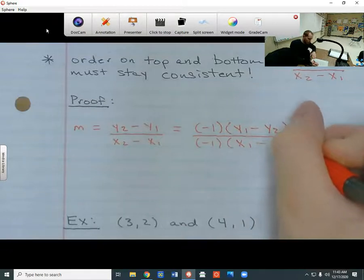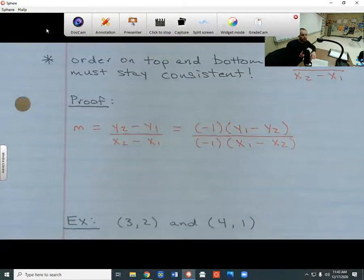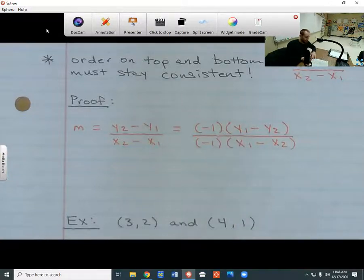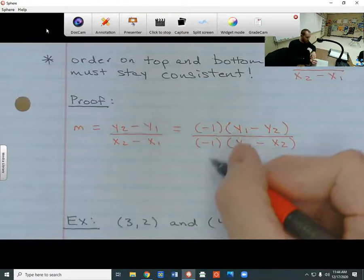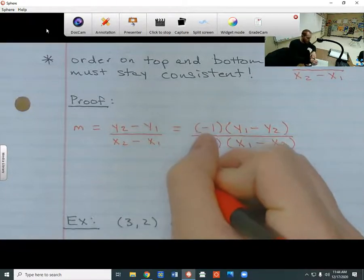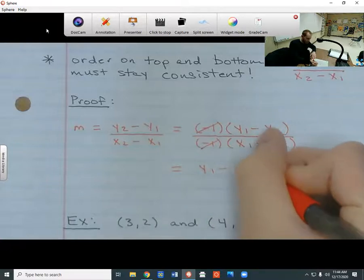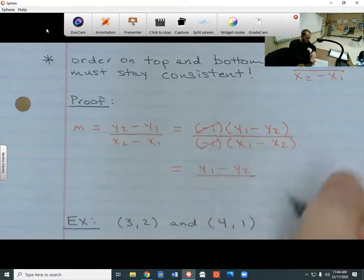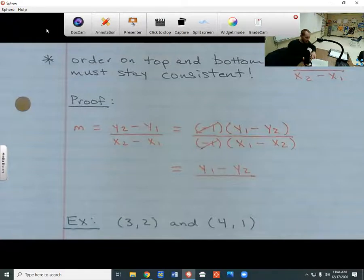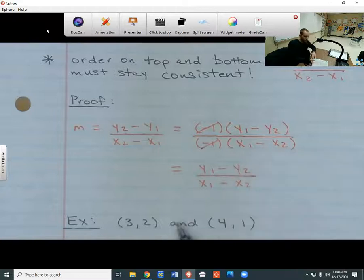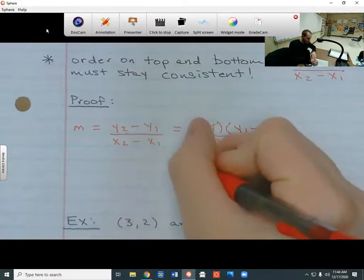All I did was take out a negative 1 from the top and the bottom. When you have a negative 1 on top and a negative 1 on the bottom, they cancel out, because negative 1 divided by negative 1 gives me positive 1. Since these cancel out, I'm left with y1 minus y2 at the top and x1 minus x2 at the bottom. So it turns out these two formulas are exactly the same. That's a really quick proof about that.